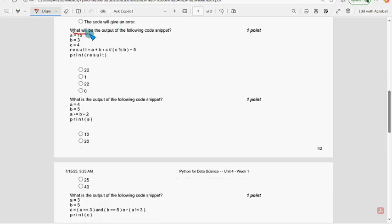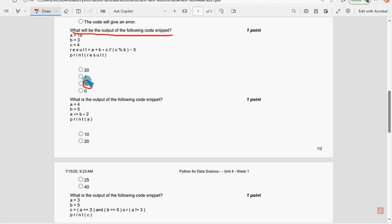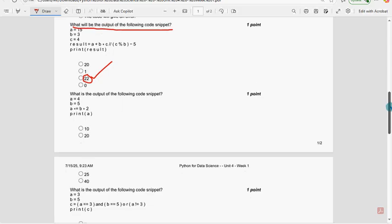Seventh question: what will be the output of the following code snippet? The probable solution is 22 — mark the third option as the probable solution.